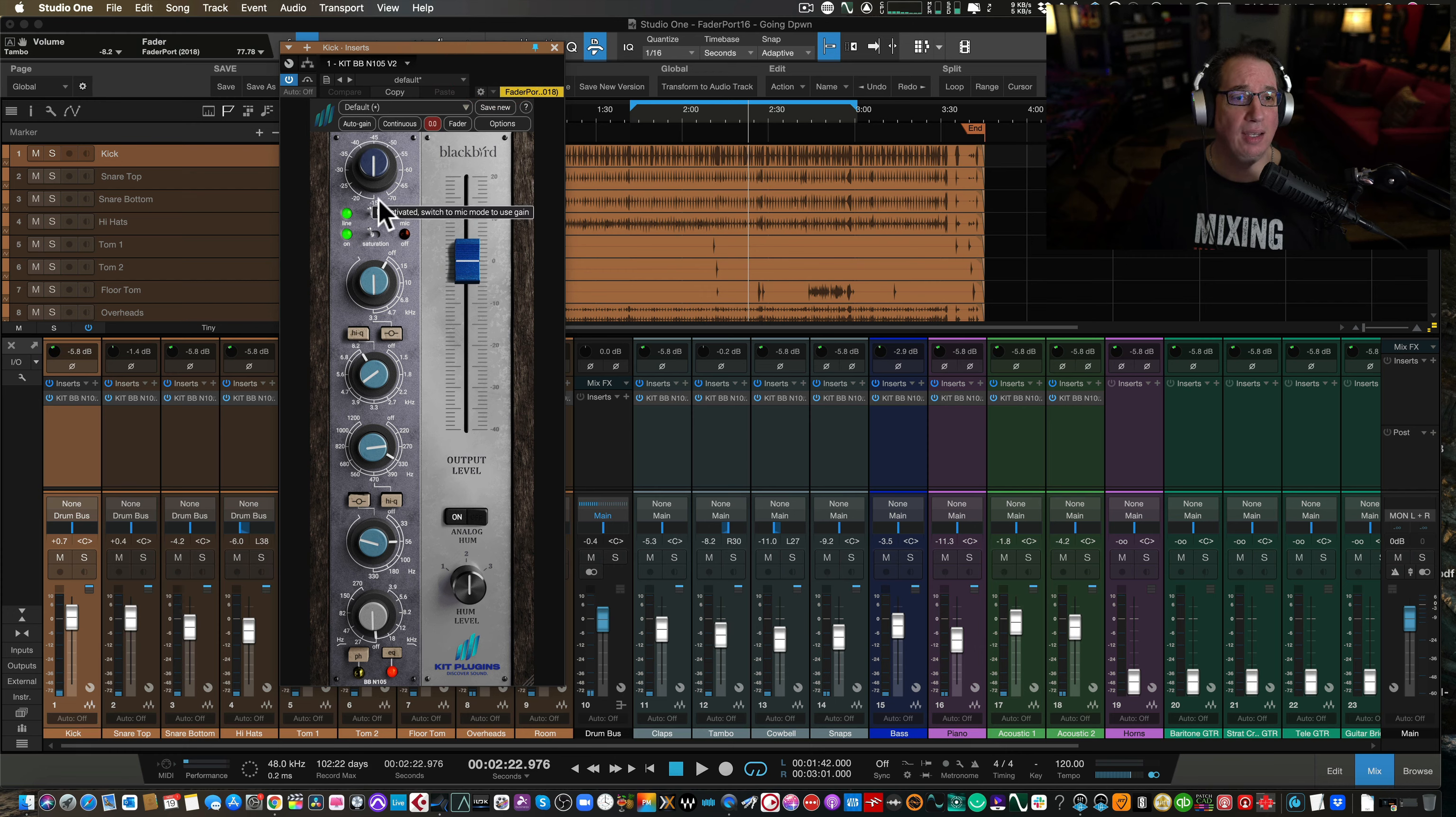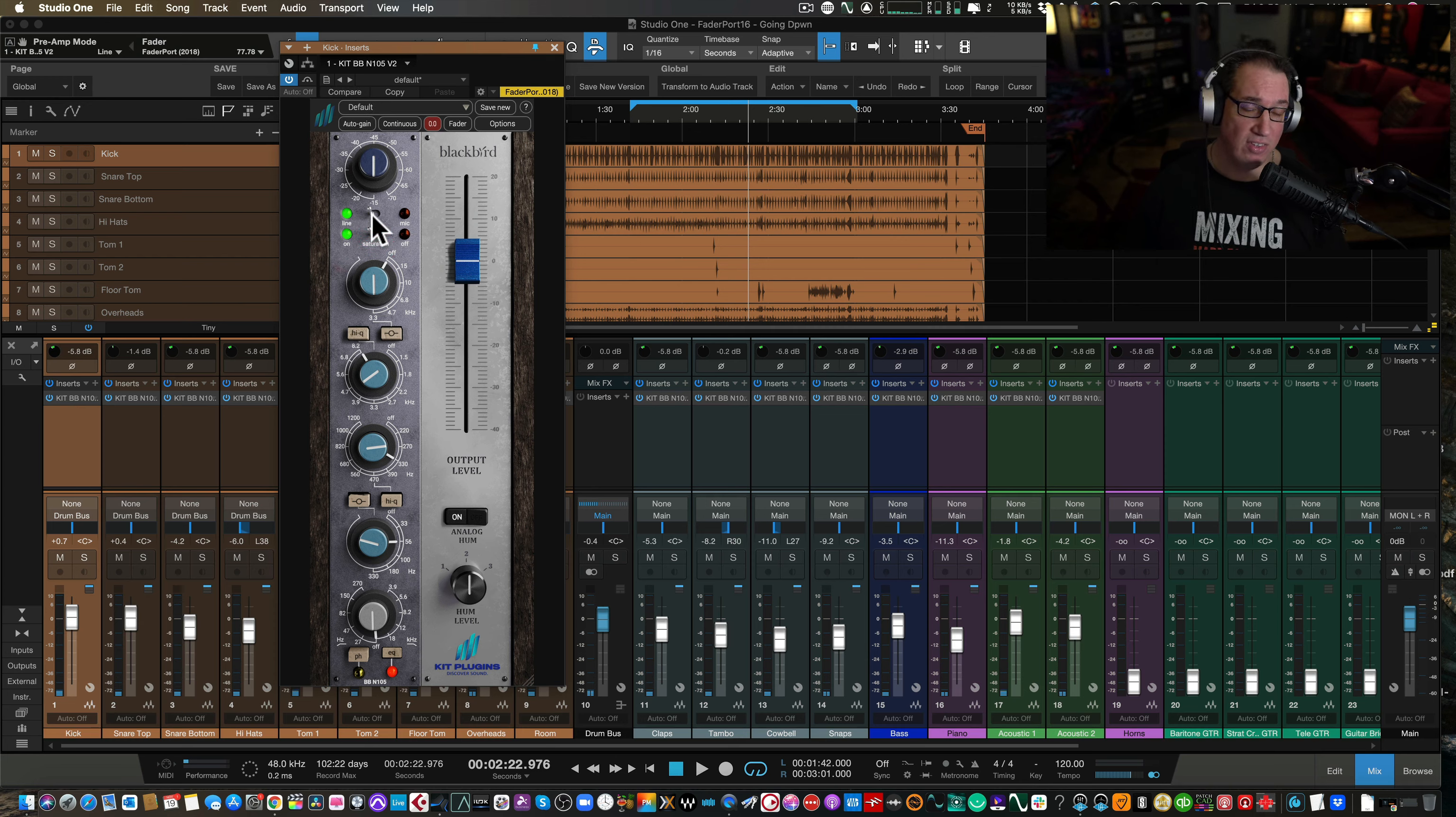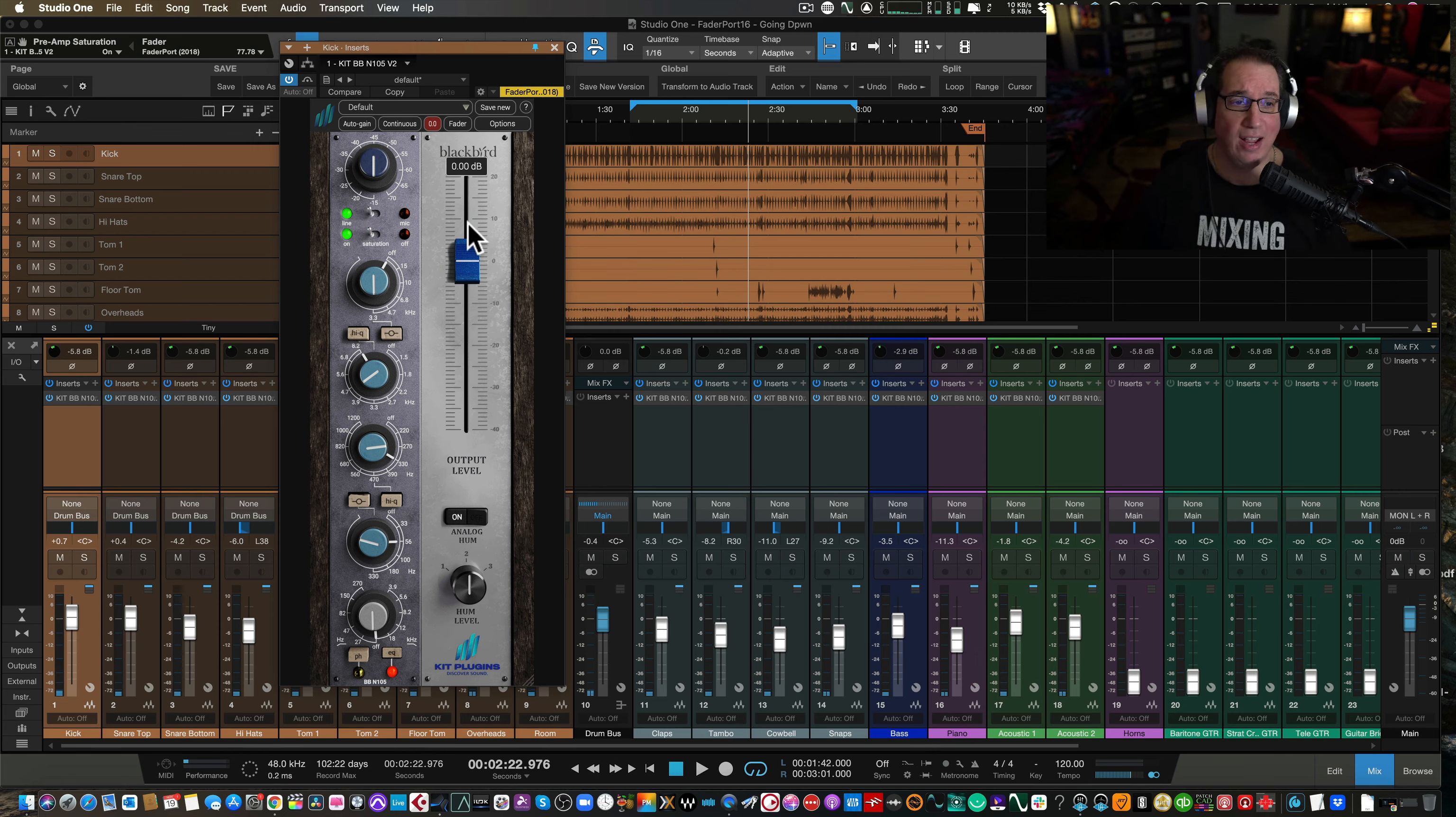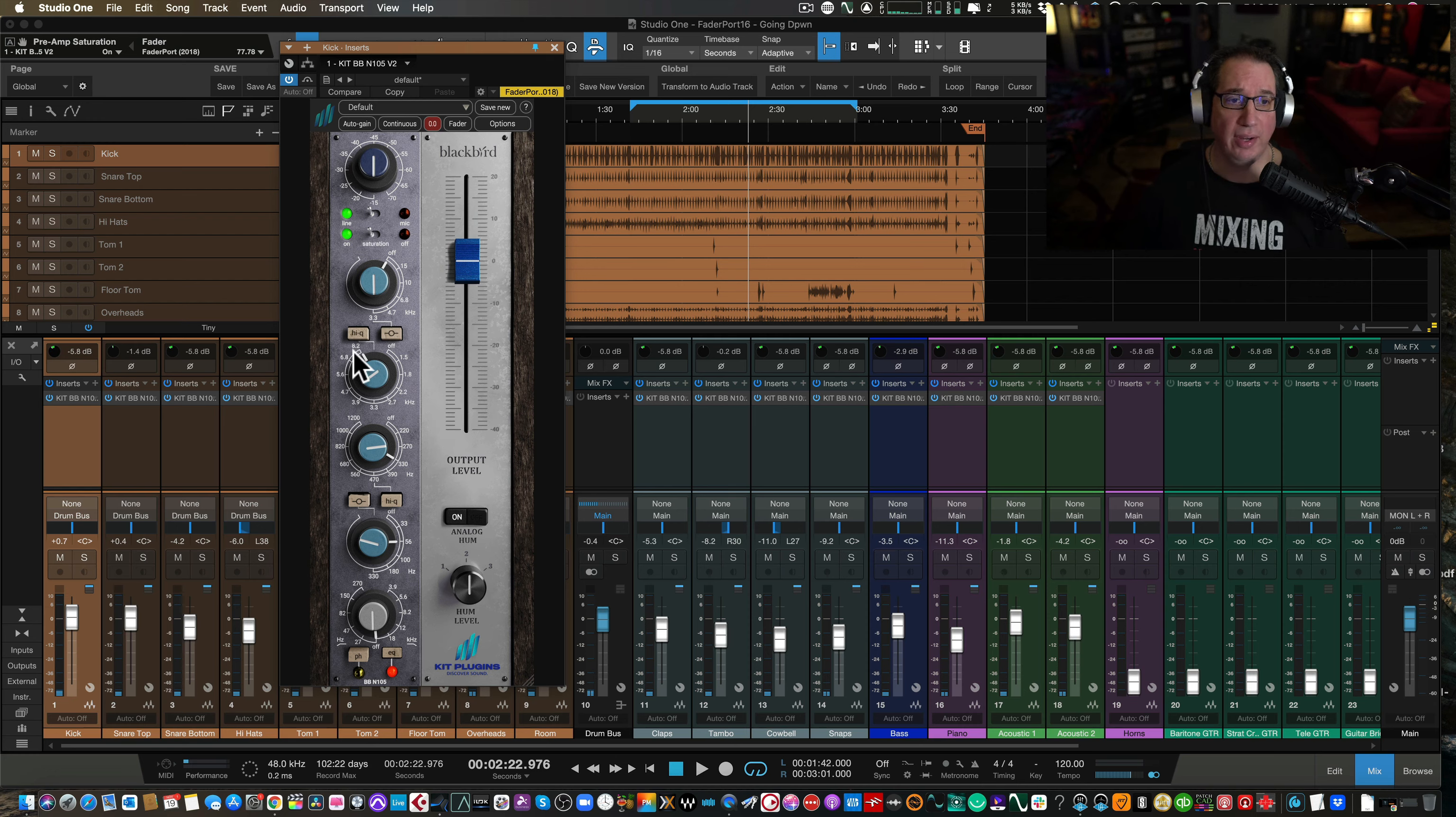At the top here, we have our mic level to drive the preamp. Underneath that, we can switch from the line level to mic level. On some of these tracks, on the drums, I did use the mic level and drove the preamp and then turned down the fader output, and then other ones I just used the mic level. We have a saturation switch on and off here to add some saturation to the circuit.